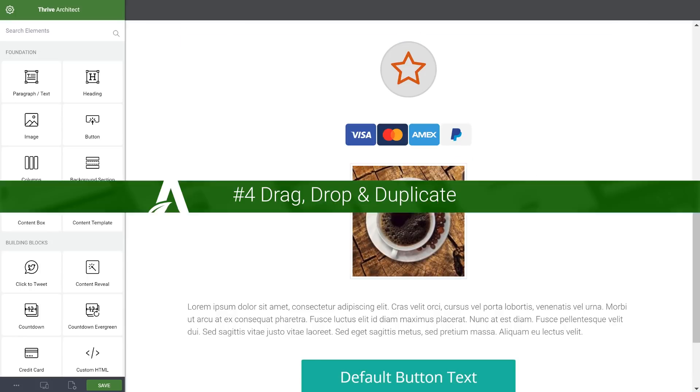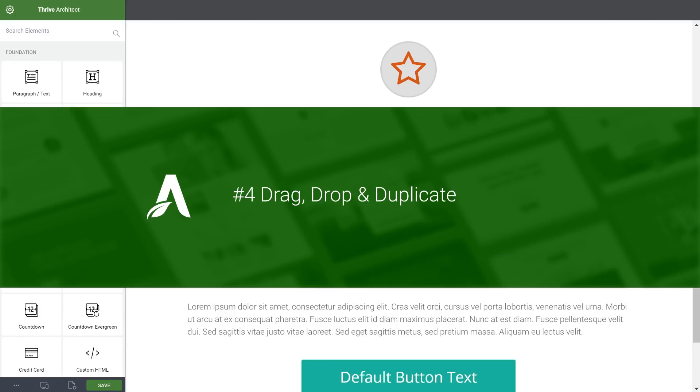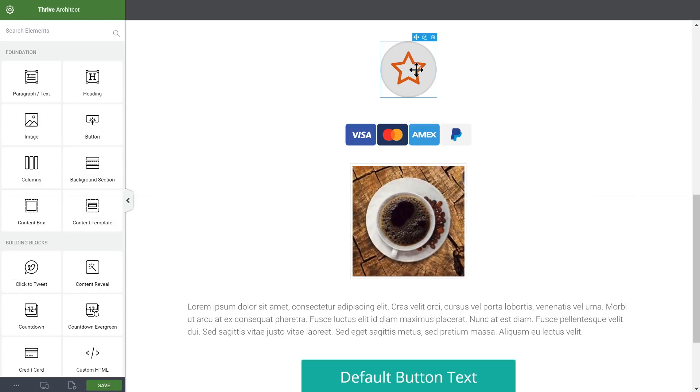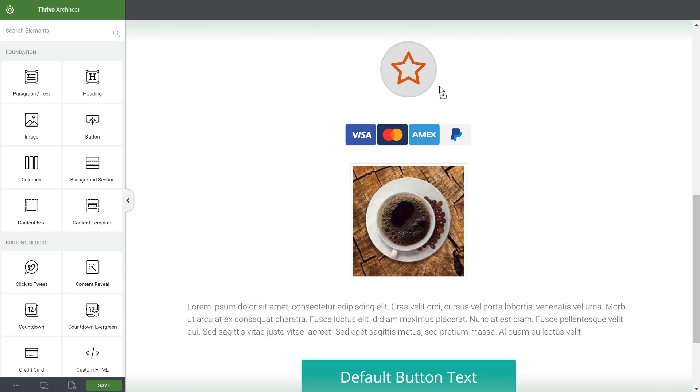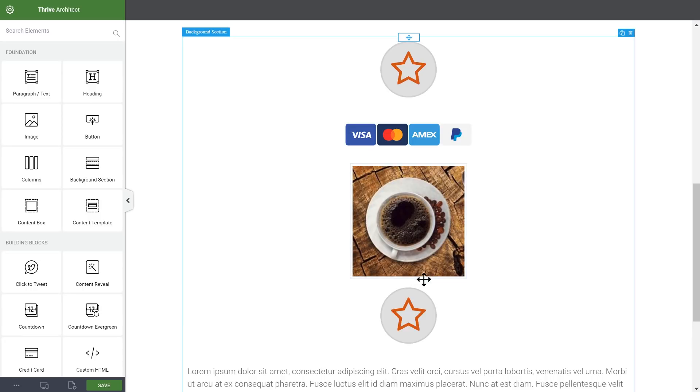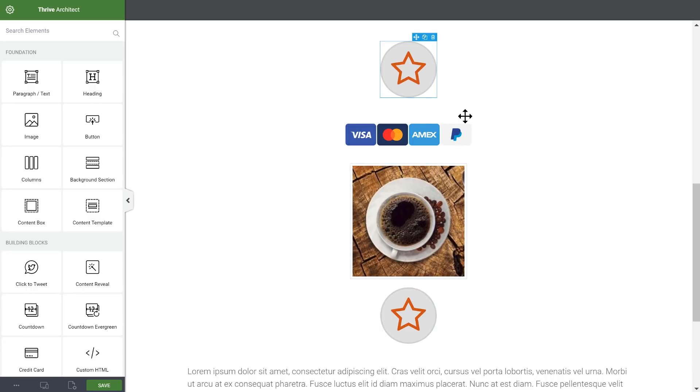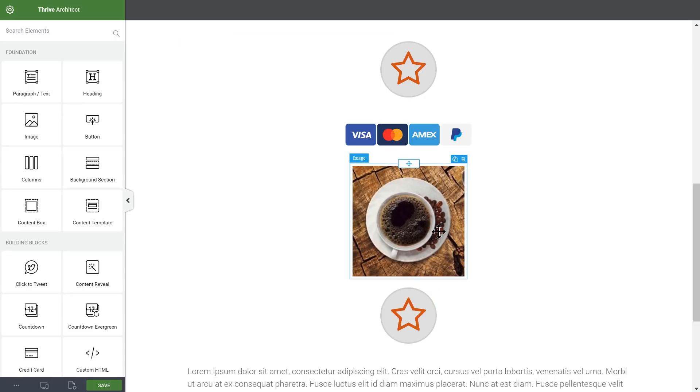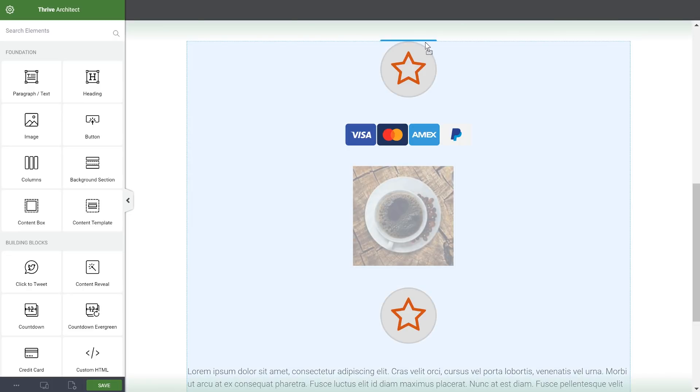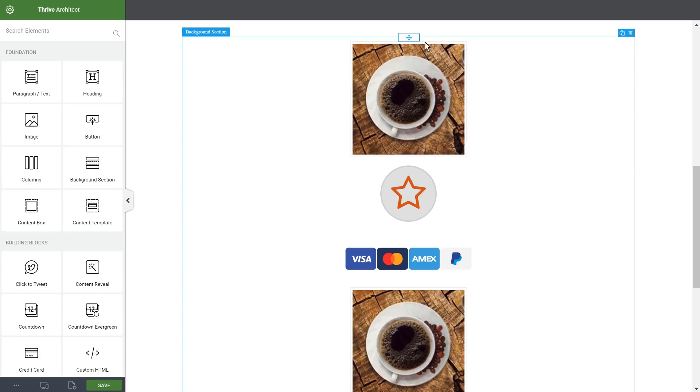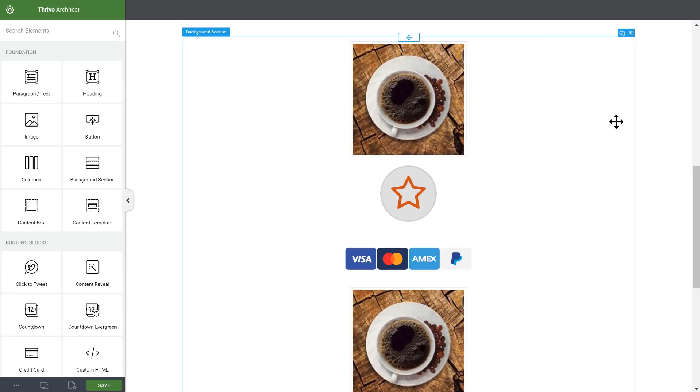Number four, you can now drag and duplicate in one move. So speaking of drag and drop, if you press the Alt key on your keyboard and then drag and drop, what you do is you create a duplicate of the element you dropped in the drop location. So this gives you a new and faster way to not only create a duplicate, but also place that duplicate in a specific place on the canvas.